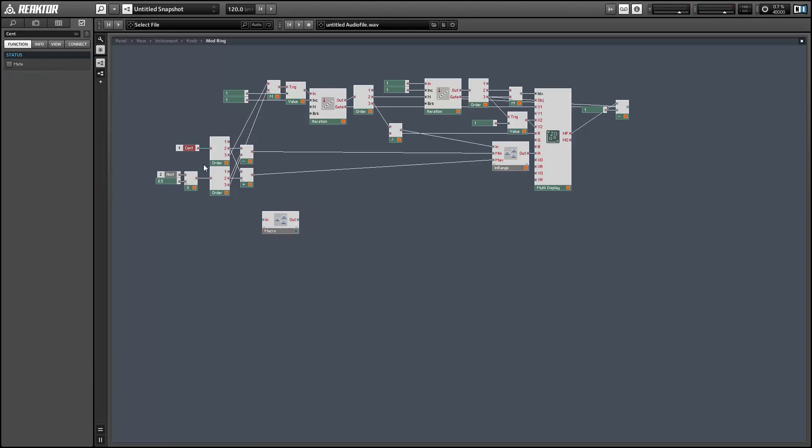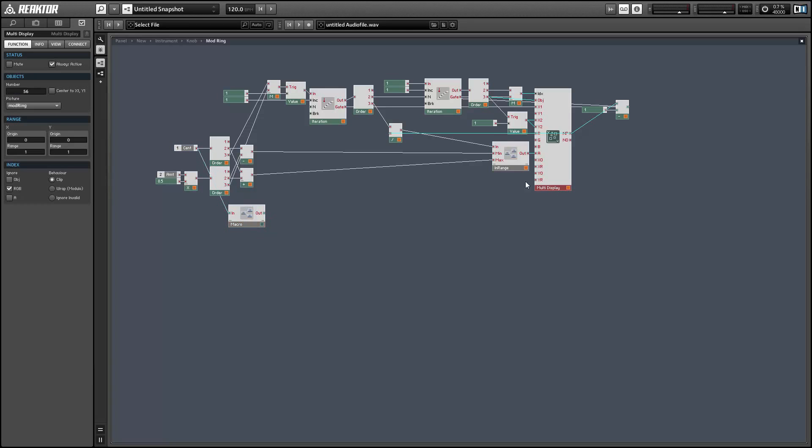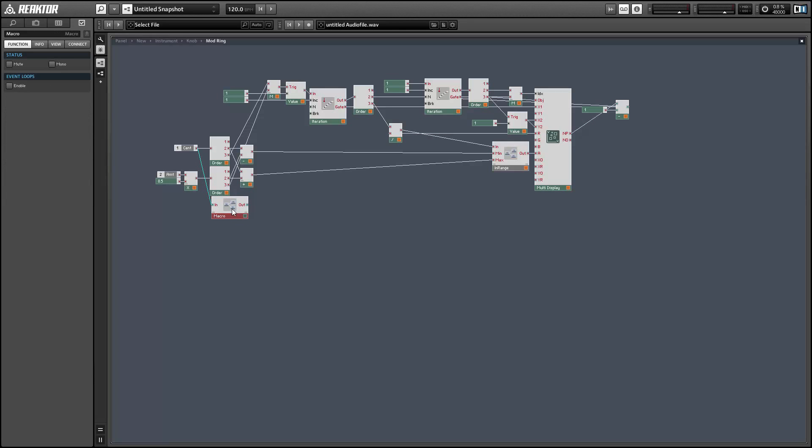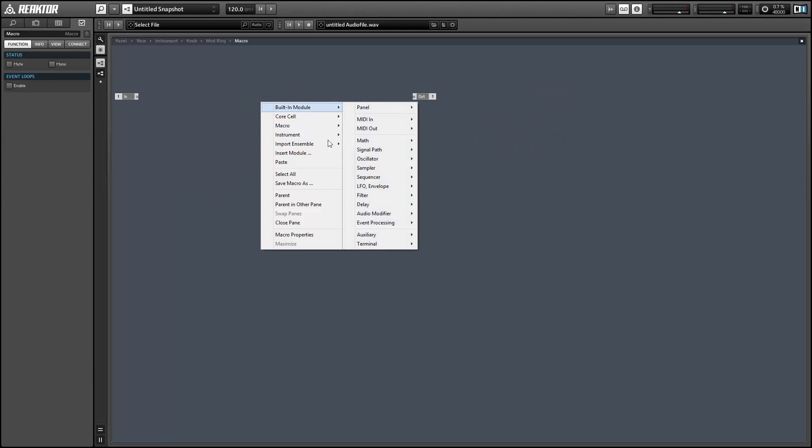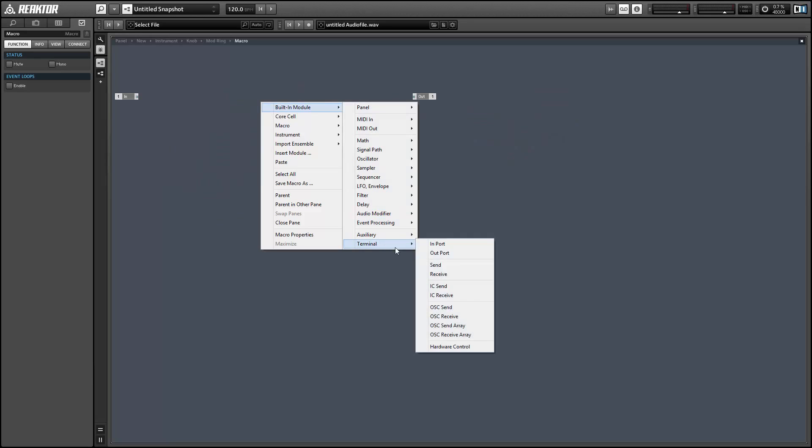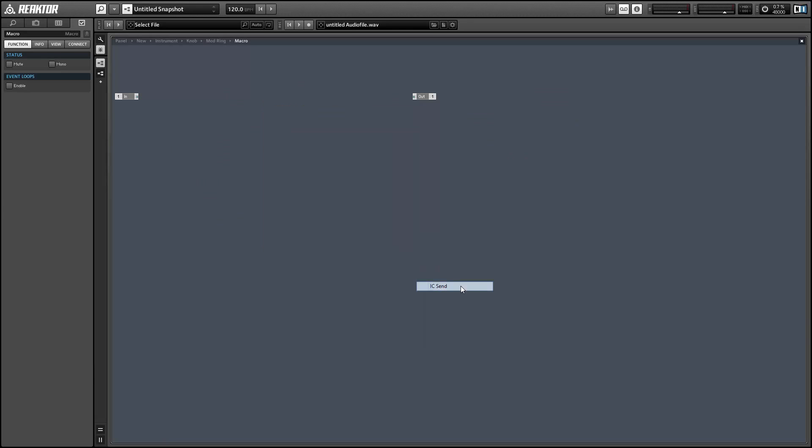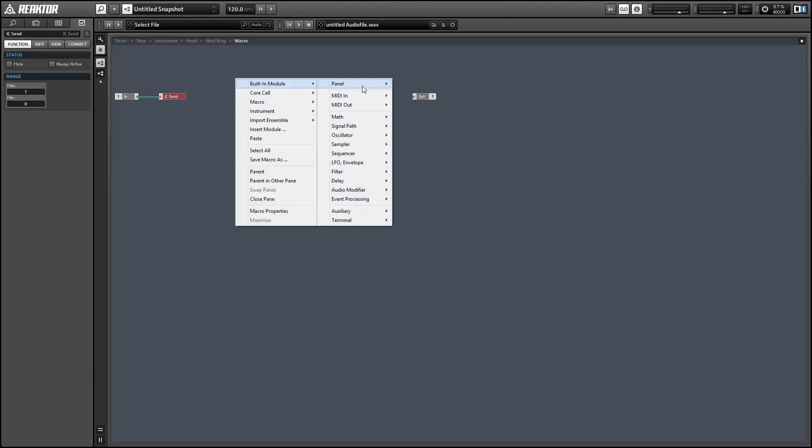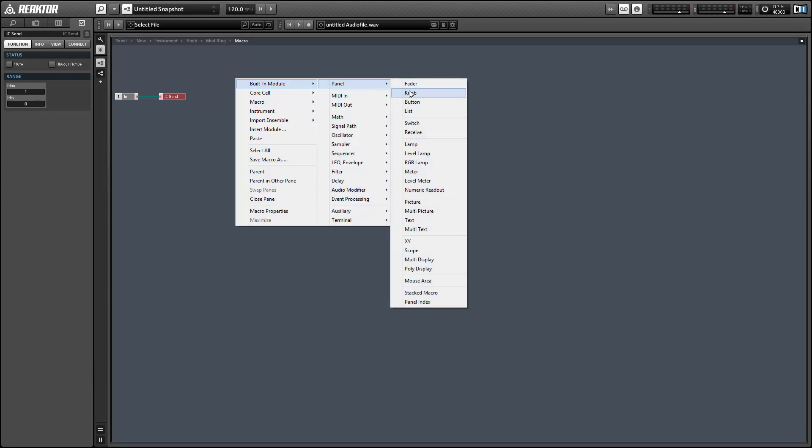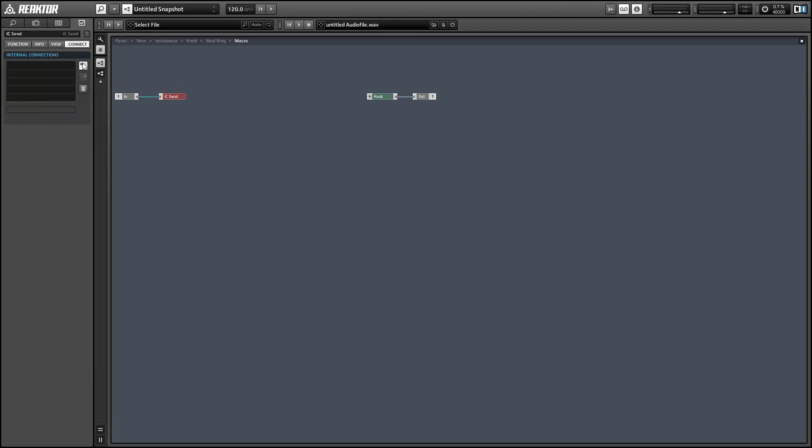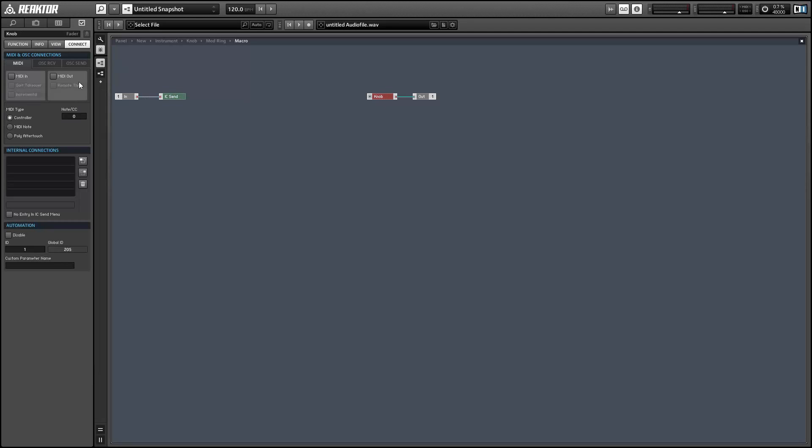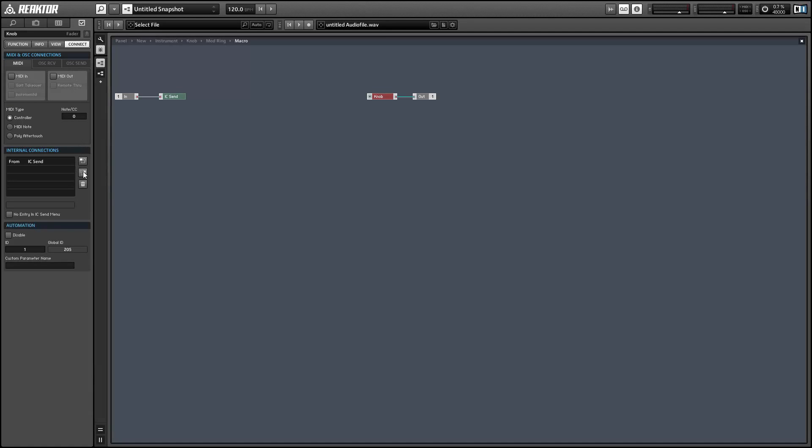All right, so I'm going to use the center value, which is kind of our knob value here, and it's controlled by a mouse area. But I want to have the image of a knob beneath it, so I'm going to use an IC send with that value and I'm just going to connect that to a knob using the connect tab of properties. So we're going to send from the IC send to the knob.